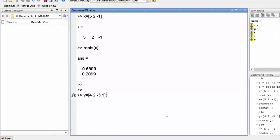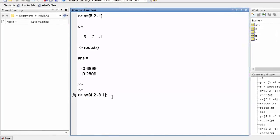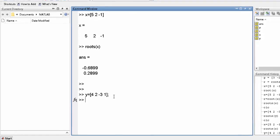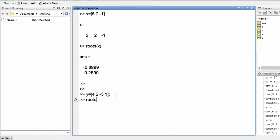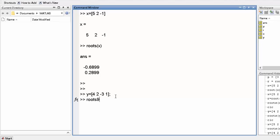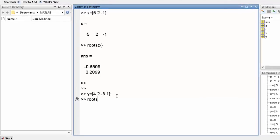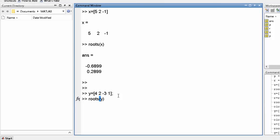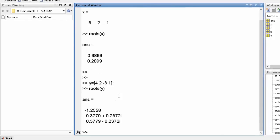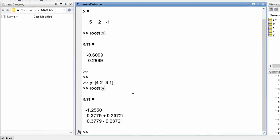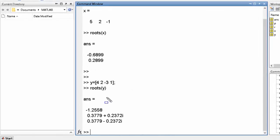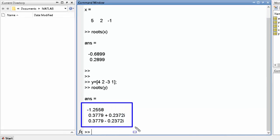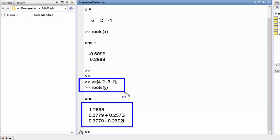You can write the semicolon or not — I am writing it. These are the answers of this polynomial.